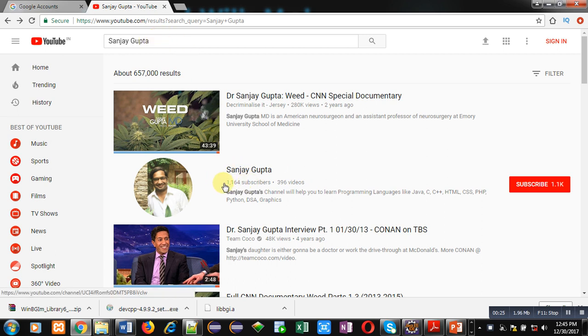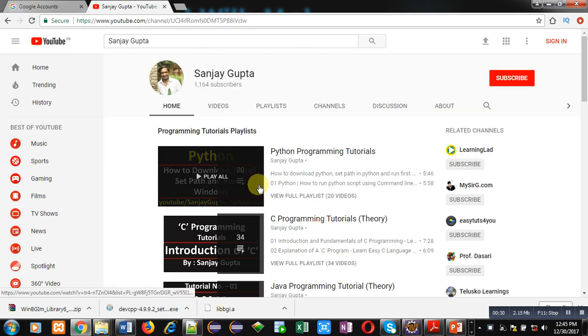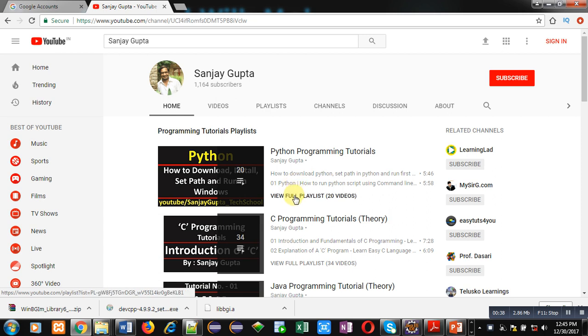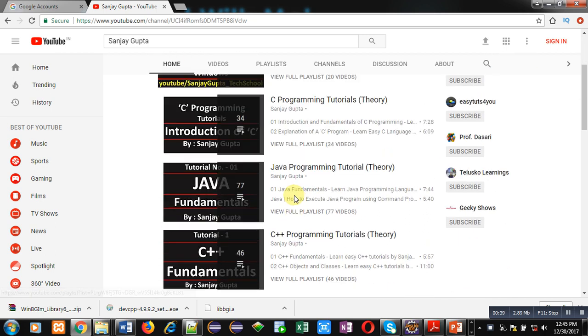My channel will be available there. You can open it. Here, you can subscribe my YouTube channel by clicking on this button. You can watch various programming related videos and playlists which are available here.